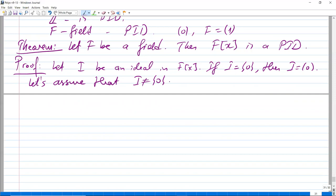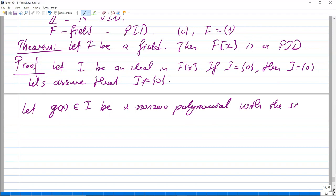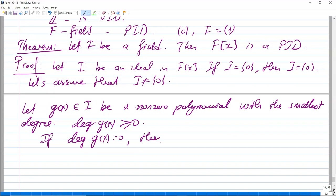Let g(x) in I be a non-zero polynomial of smallest degree. Remember, the degree of g(x) is greater than or equal to zero. If the degree of g(x) is zero, then g(x) is a nonzero constant.